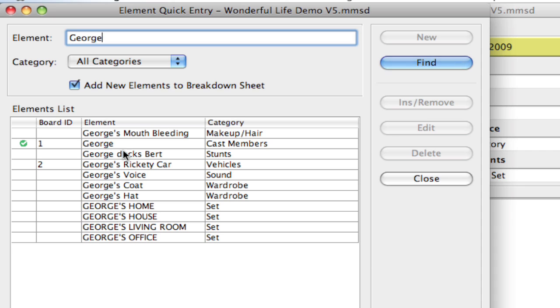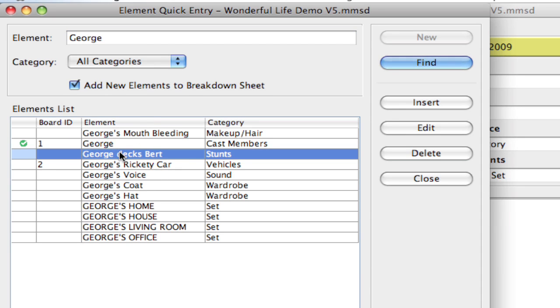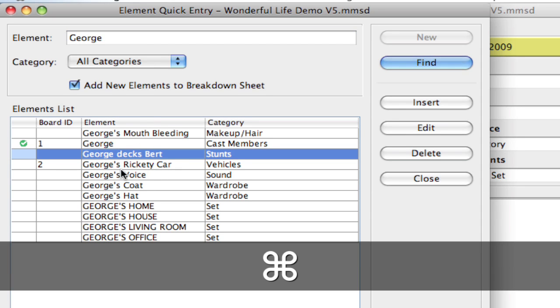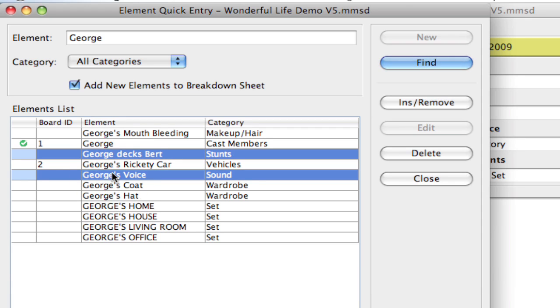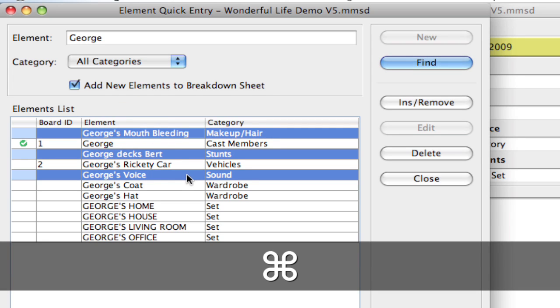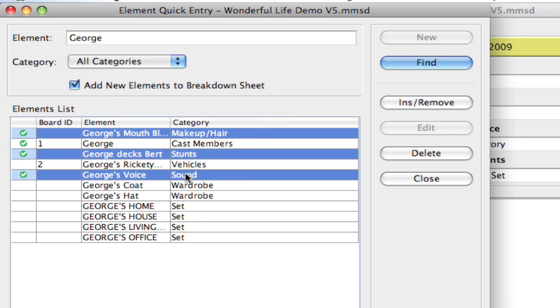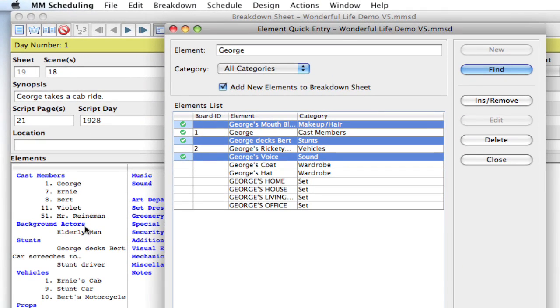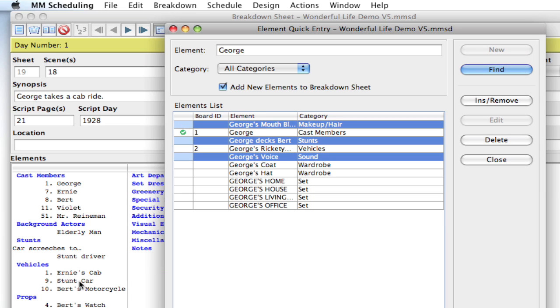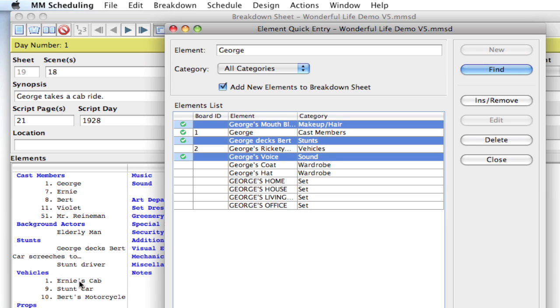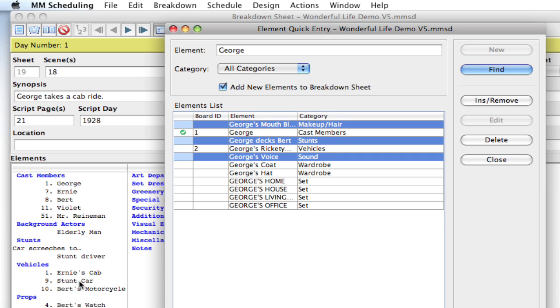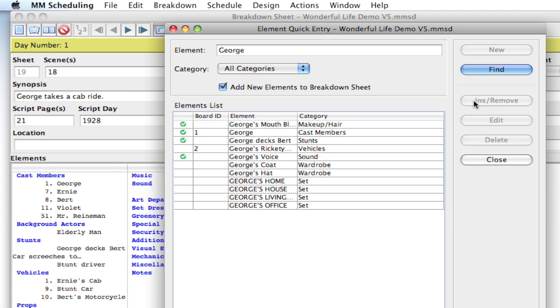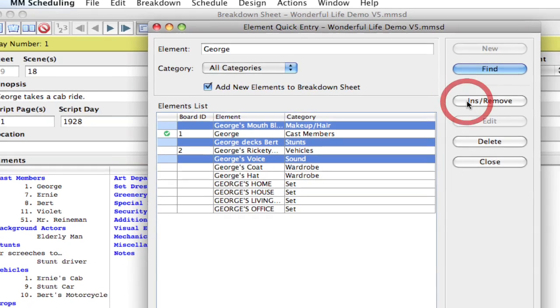And what's nice about that is I can select multiple elements. I can even select non-contiguous ones by holding down the Command key, and that's Control on Windows. And, let me select one more, and hit the Space Bar, and it'll add the elements to the Breakdown Sheet. If I move this away, you can see down here in the Breakdown Sheet, and I can also remove them by hitting Space Bar. You're seeing them getting added and removed from the Breakdown Sheet.